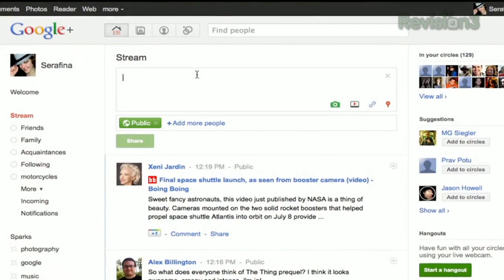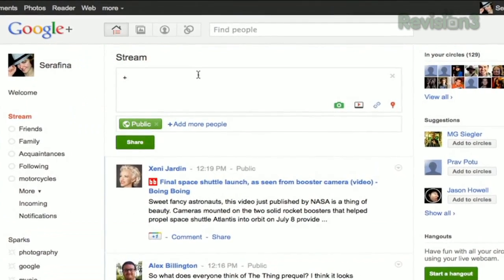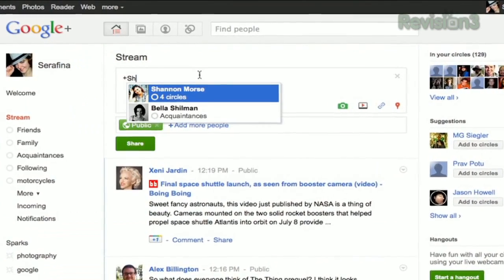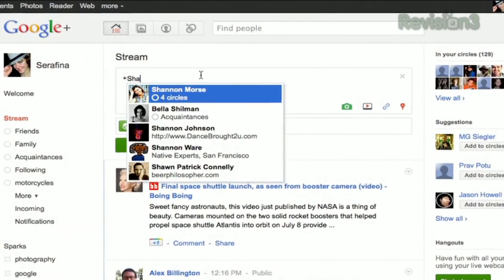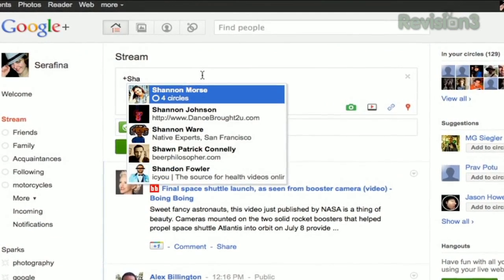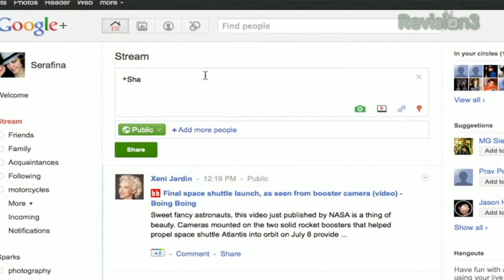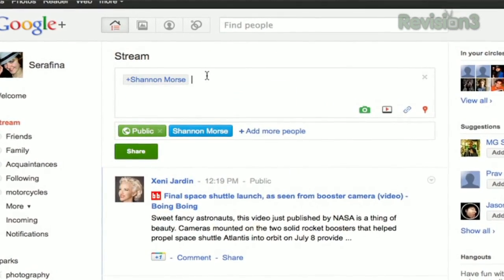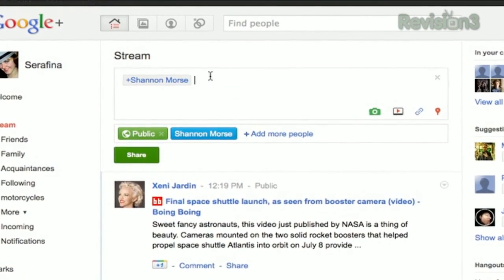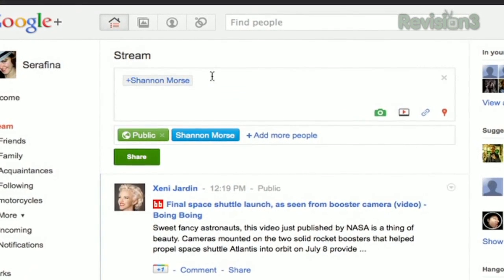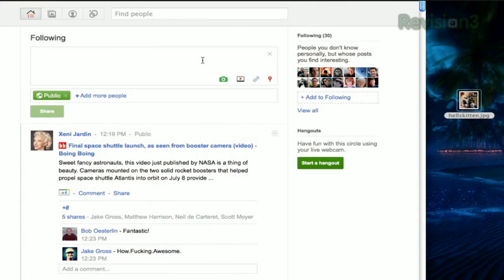If you want to refer to a person within your post, simply hit either the at symbol or a plus sign and start typing their name. A list of people that matches will appear below, and you can choose their name to insert it.